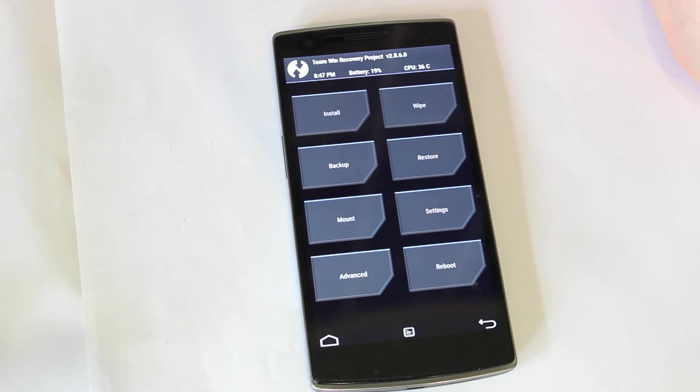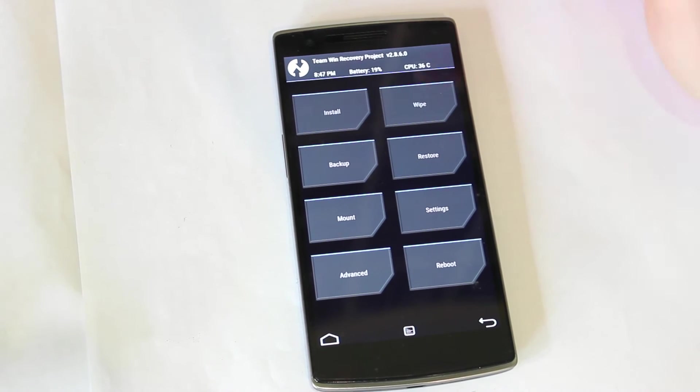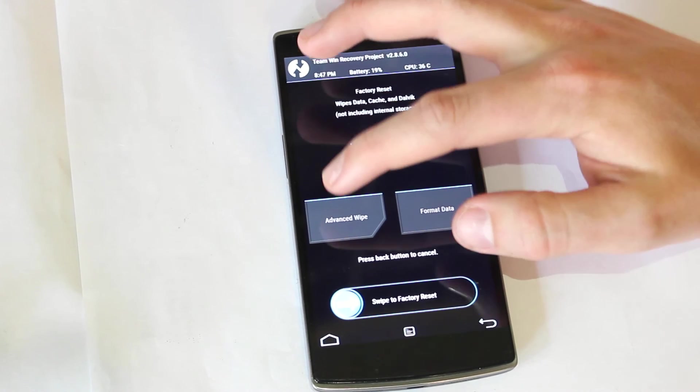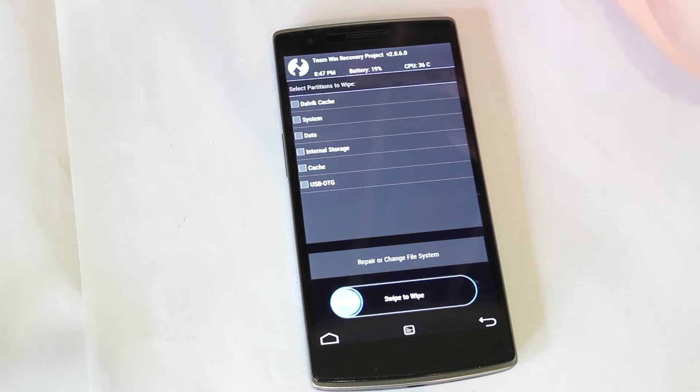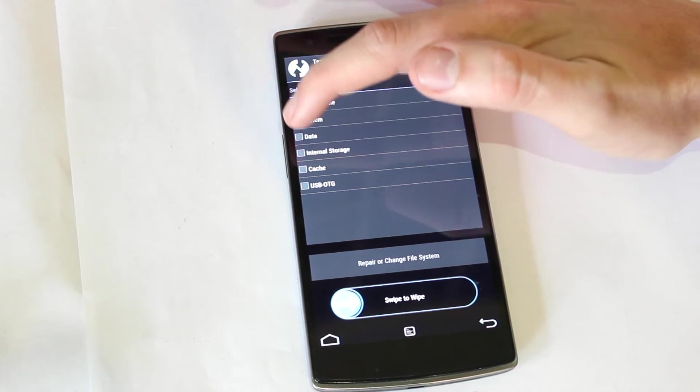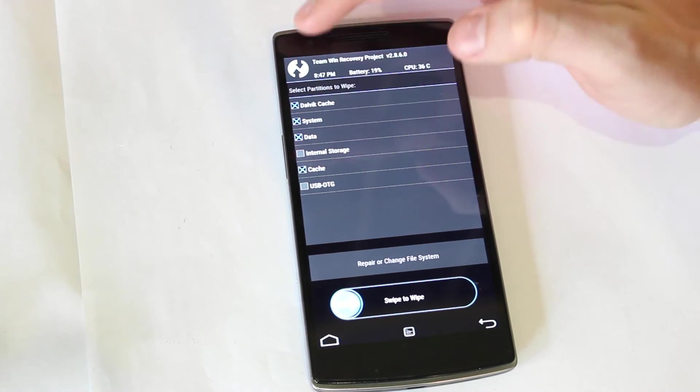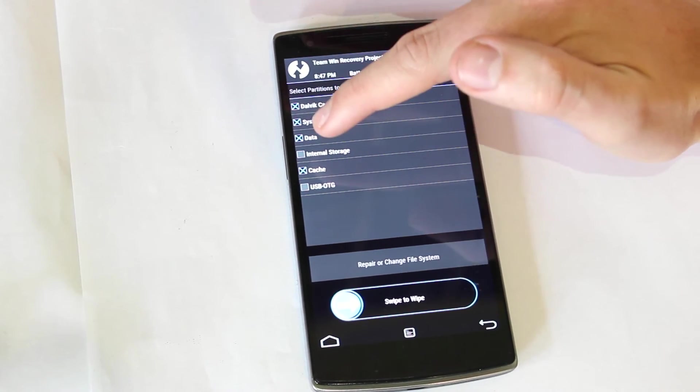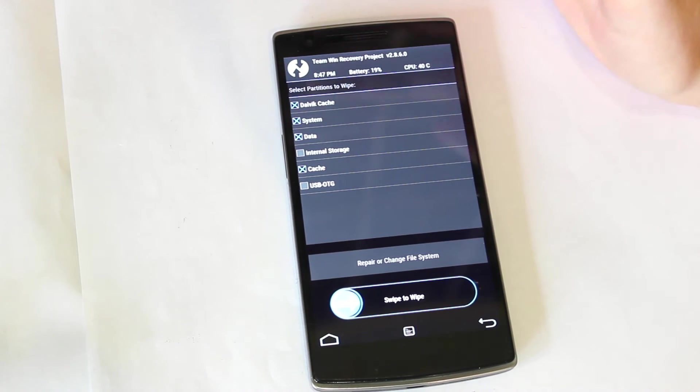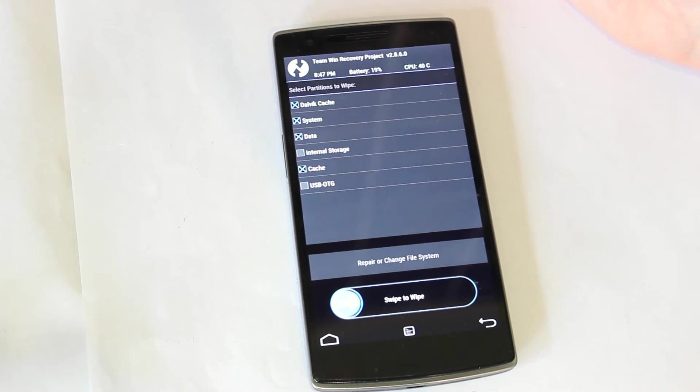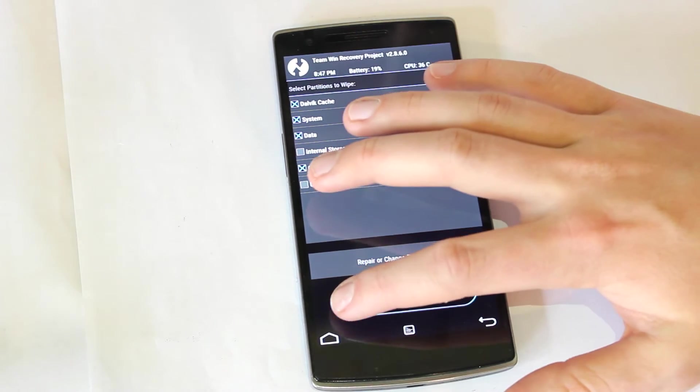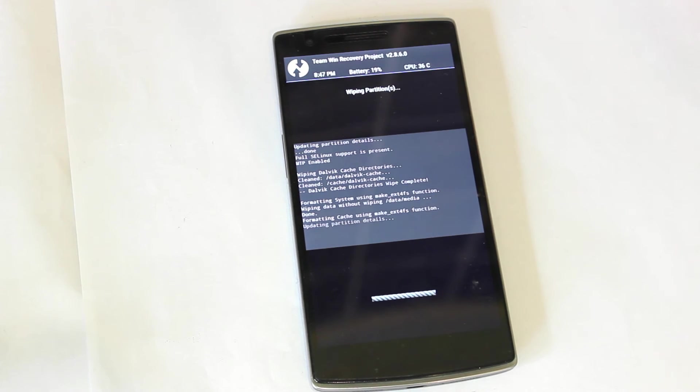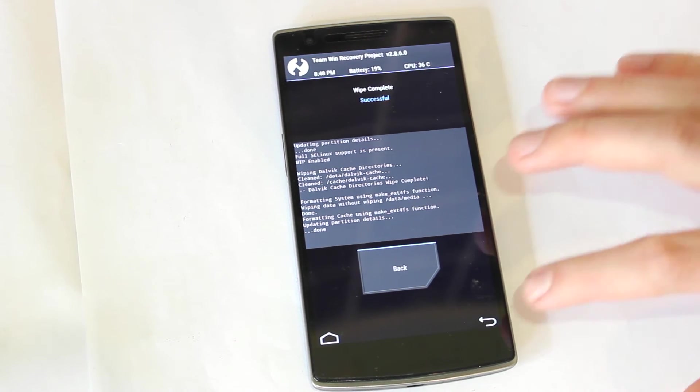But after that, what you want to do is you want to go to wipe. And then you want to go to advanced wipe. And then you want to select Dalvik cache, system, data, and cache. And you don't want to select internal storage or USB OTG. So once you've selected those, you want to swipe to wipe. That was successful.